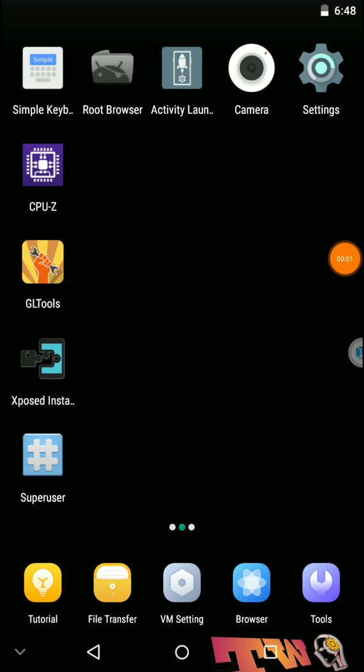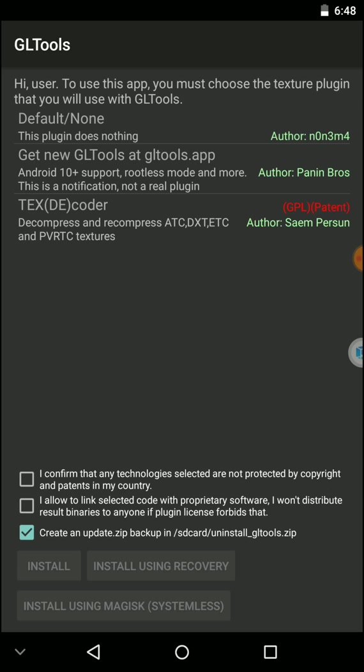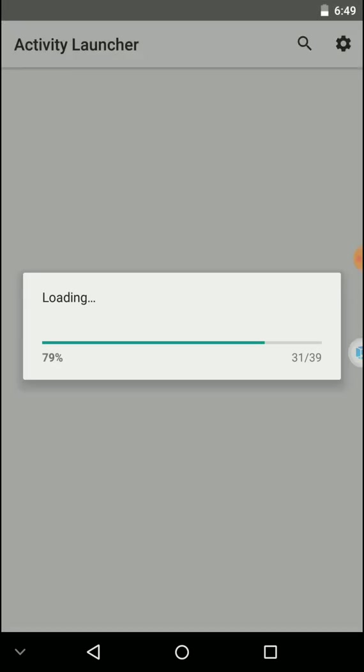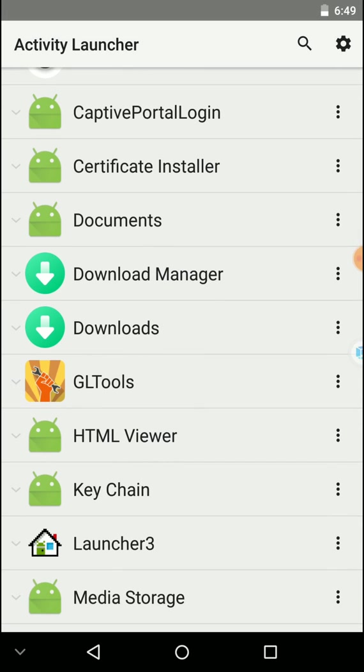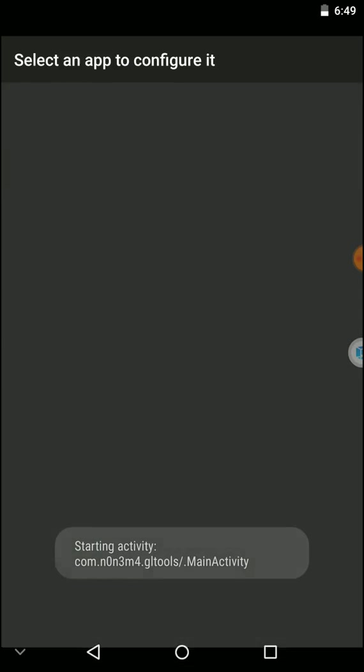If I click the GL Tools icon, I can't load the application because it needs to be installed, but I've already installed everything. What you need to do is open Activity Launcher, scroll down and select GL Tools, then go to the second option.